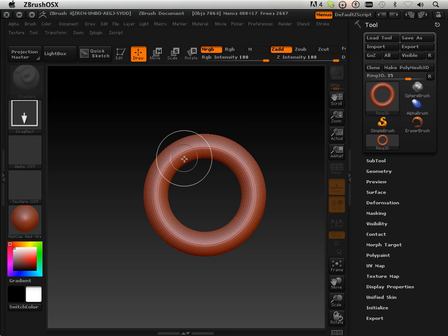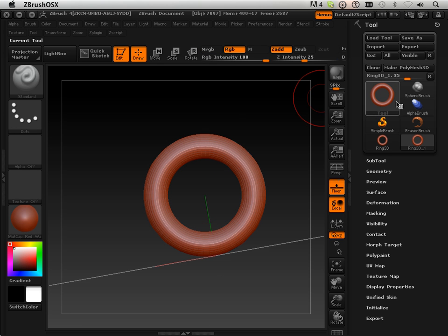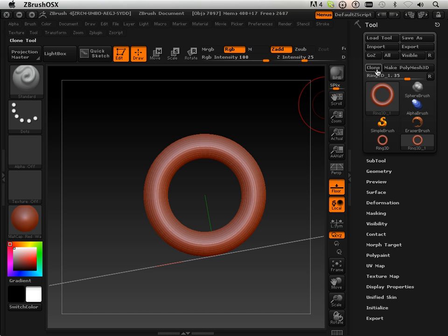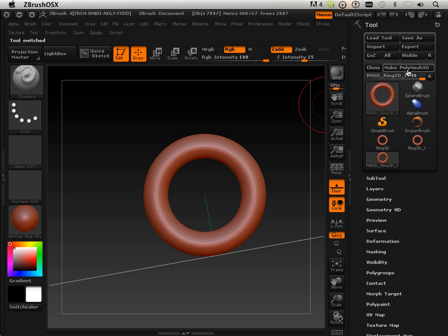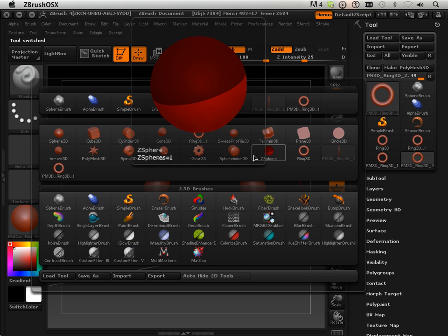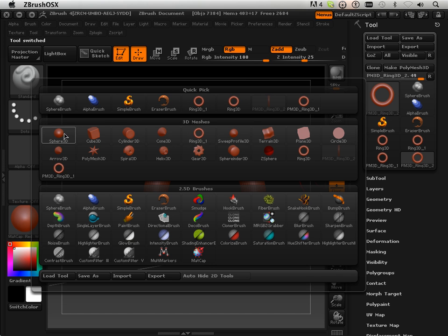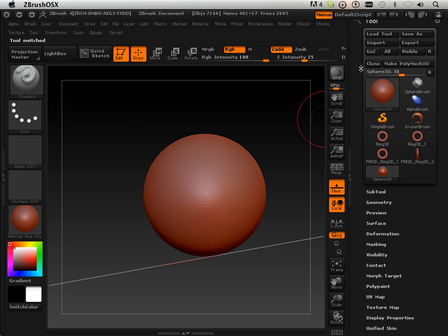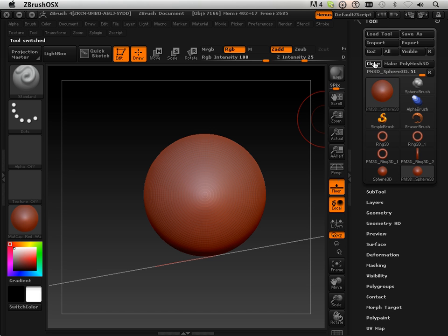Just for a brief example, I'm going to create a ring here, make a Polymesh, clone it, and then go into a sphere, make a Polymesh, clone it.